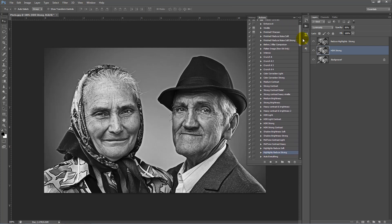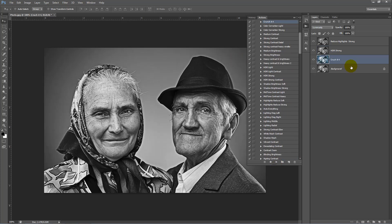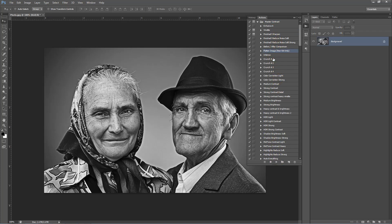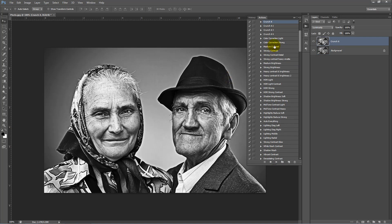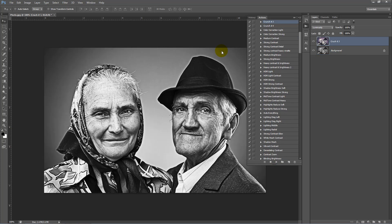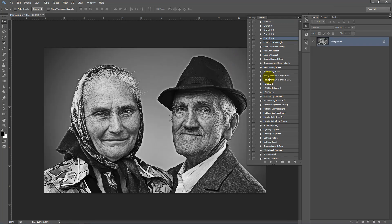Let's go ahead and apply some more contrast. Let's have a look at some of the Crunchit actions here. What I might do first is flatten these layers — go to the top, Mask Contrast Fold, and click on Flatten Image. Now we'll go ahead and apply some of these actions. Number 2 is a bit strong for what we want. Number 3, number 4. Let's work with number 1.